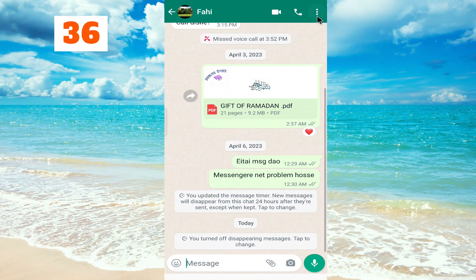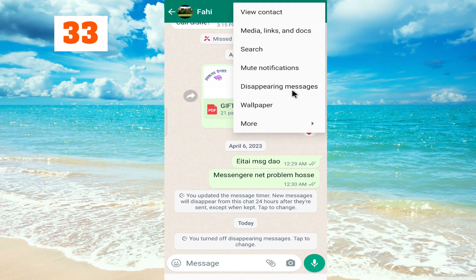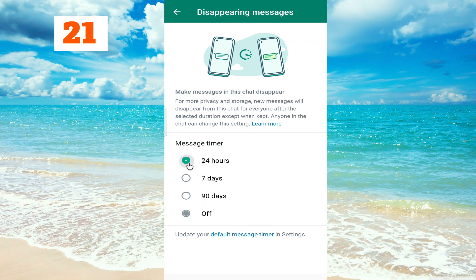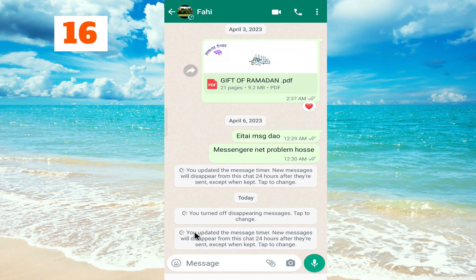Click the three dot menu button here, then click on disappearing messages. Now set the time you want — set it for 24 hours, then go back. As you can see, we updated the message timer.